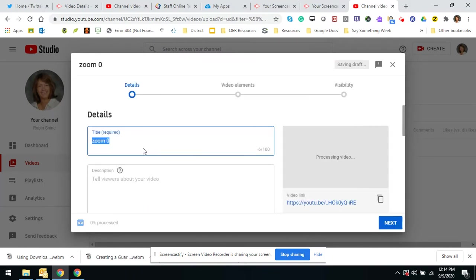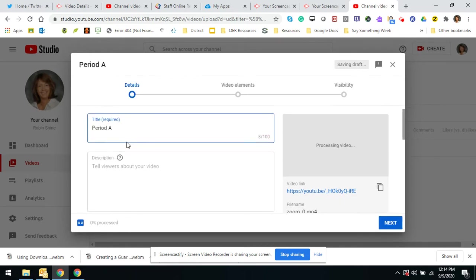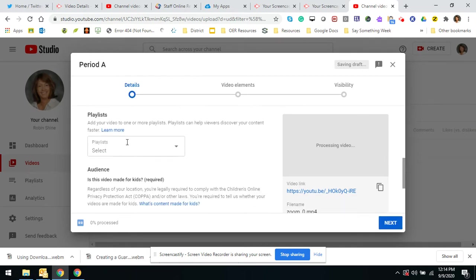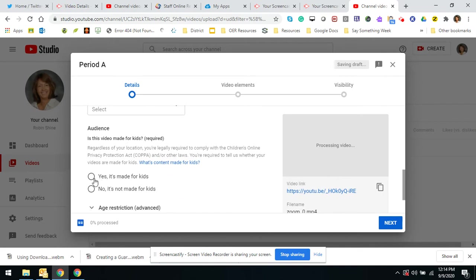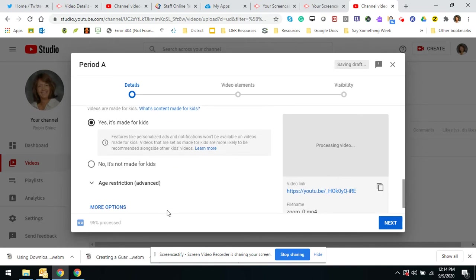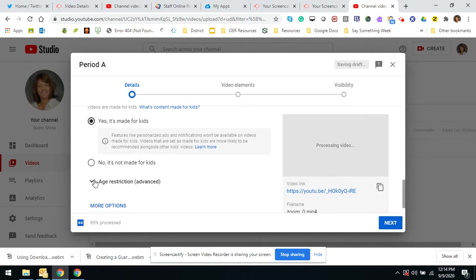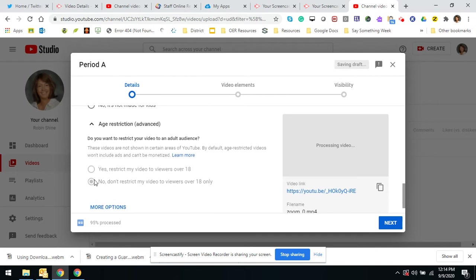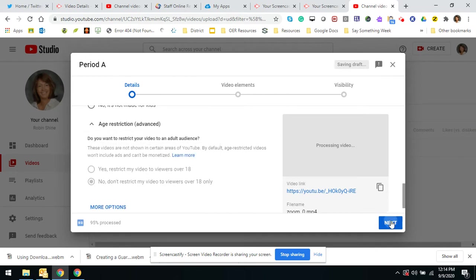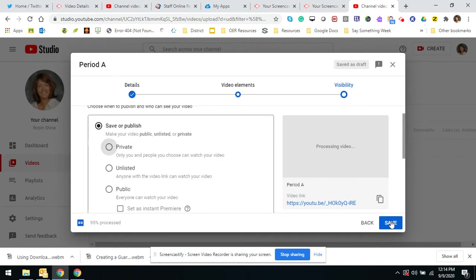Here, this is where you would name it, period A. Scroll down, yes it's made for kids. Age restrictions, you don't have to worry about that. Next.